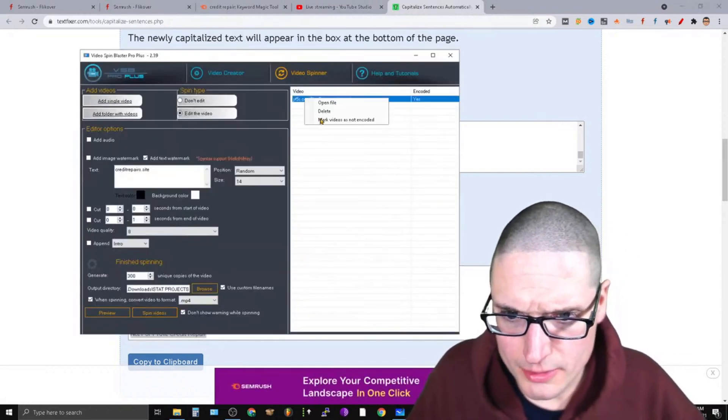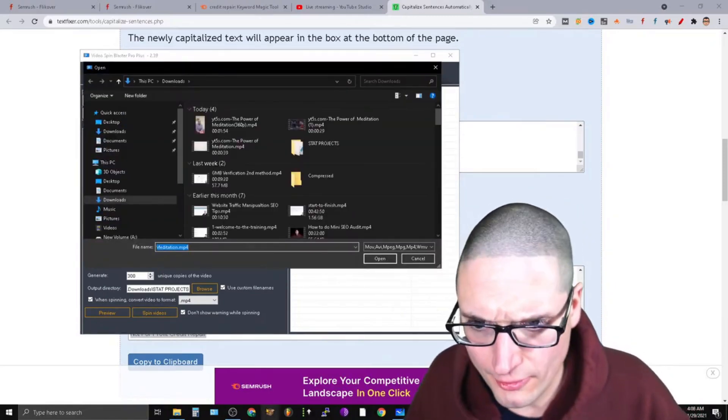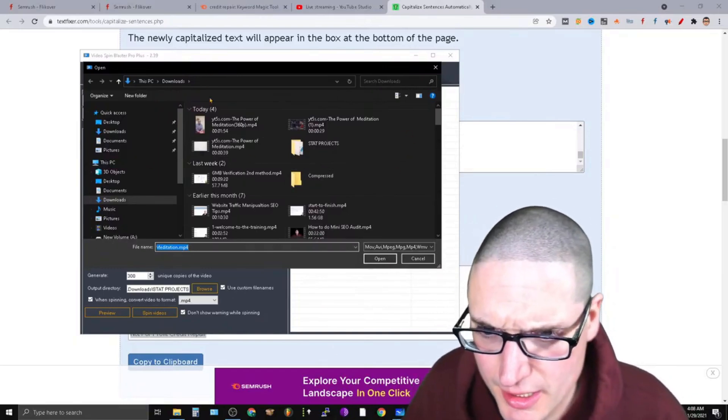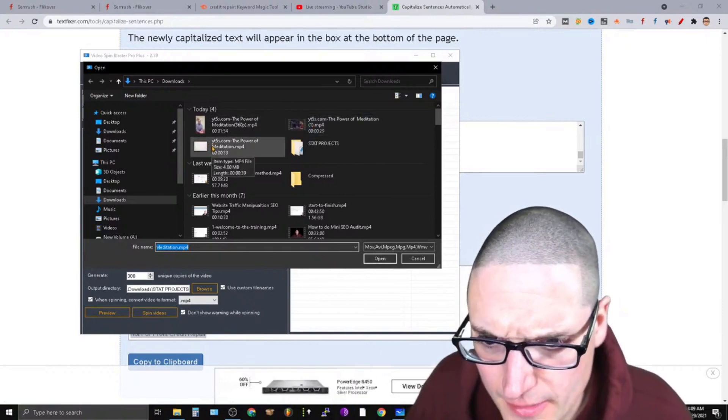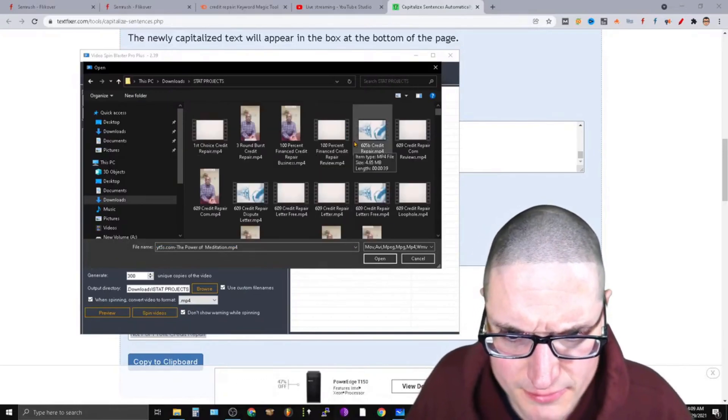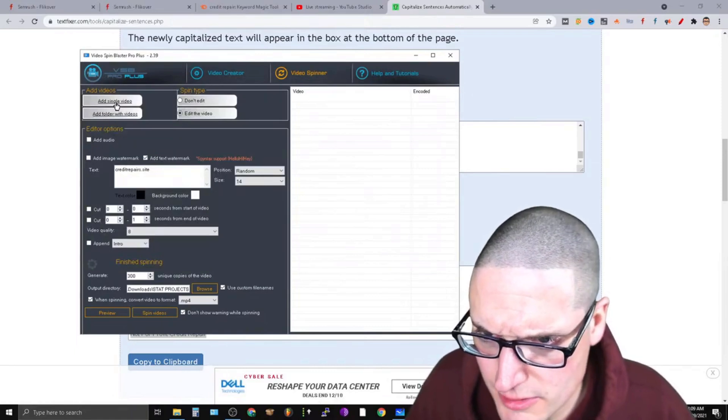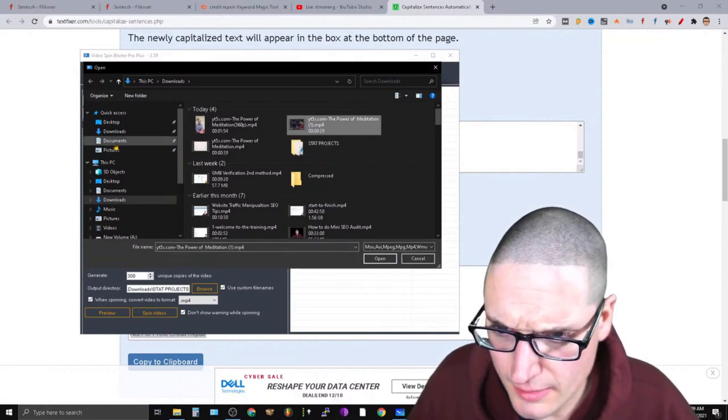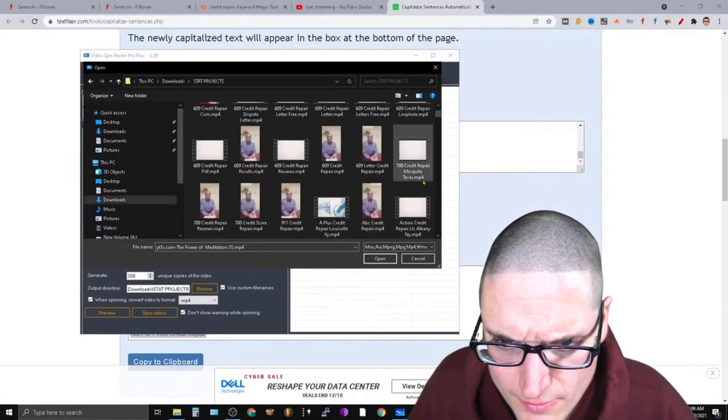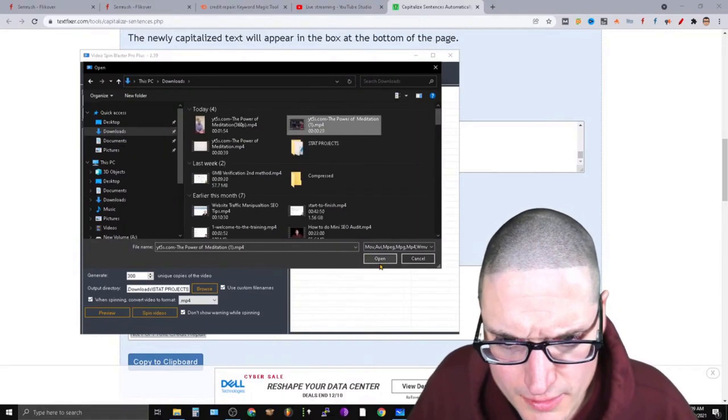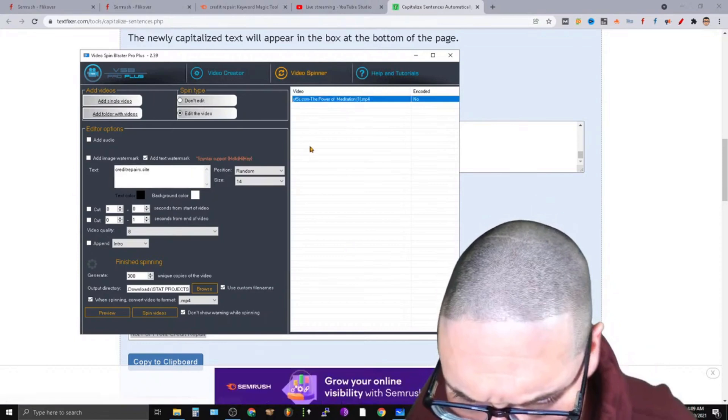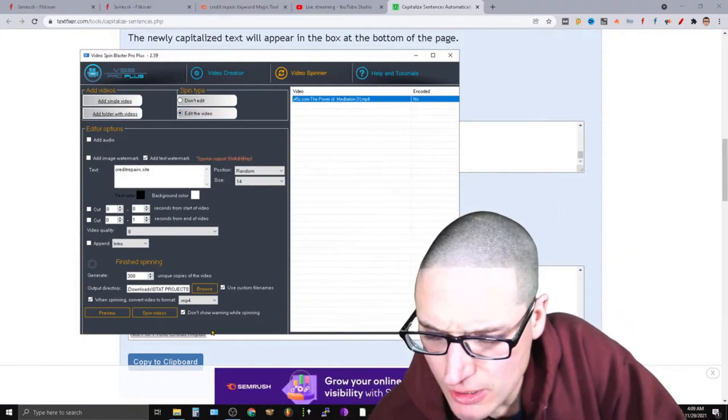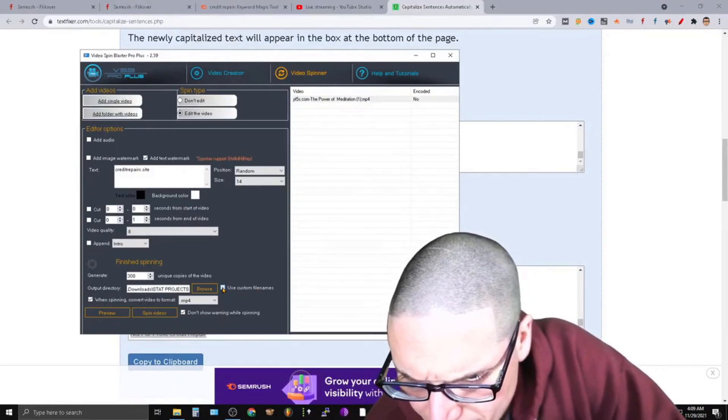We are going to delete that video. We need to add a single video. We're going to add our third and final video. So we did this one, we did this one, and now we need to add this one. So add a single video, it's this one right here. So that's that. So credit repair site, and then we need to use our custom file names. We're going to go ahead and put our custom file names in and save.